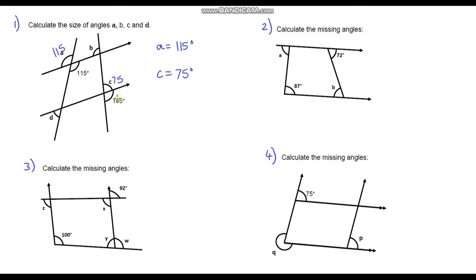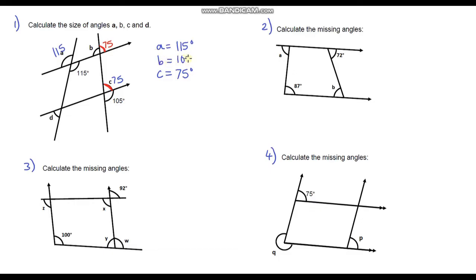Now I do have parallel lines here. Highlighting angle C, this angle and the corresponding angle on the parallel lines are equal, so that's going to be 75 degrees. Now I can work out B: B is going to be 180 minus 75, so B is 105 degrees.